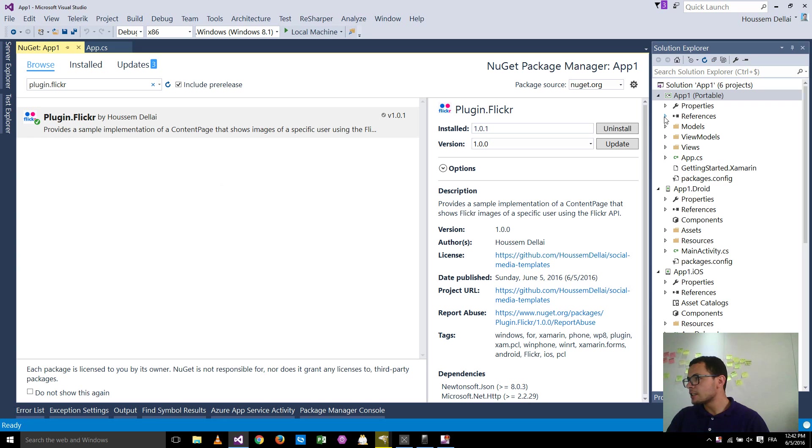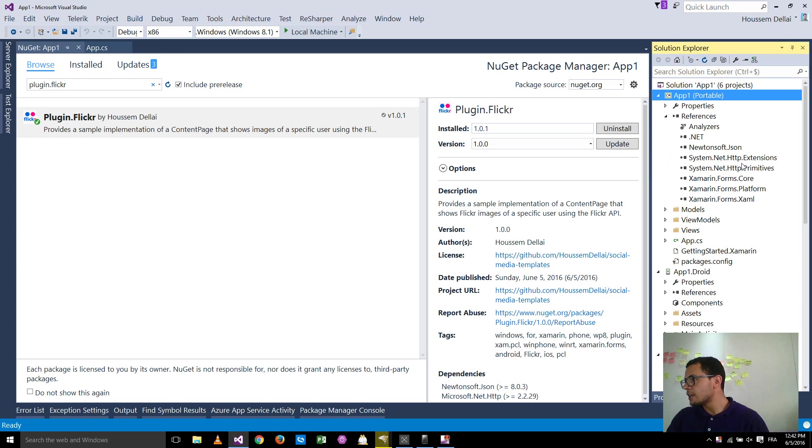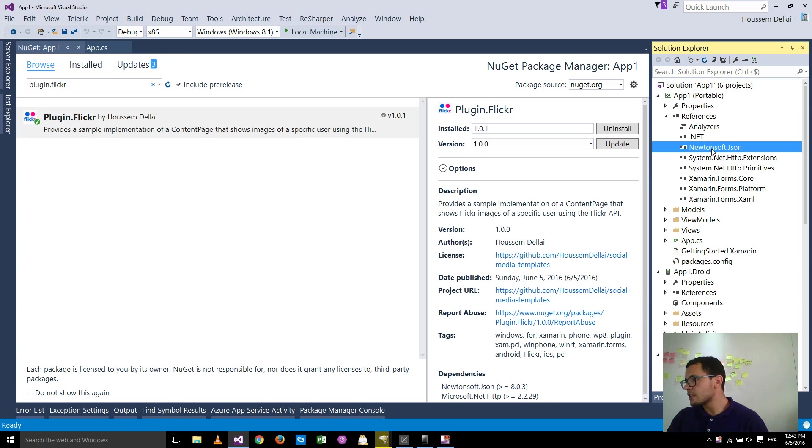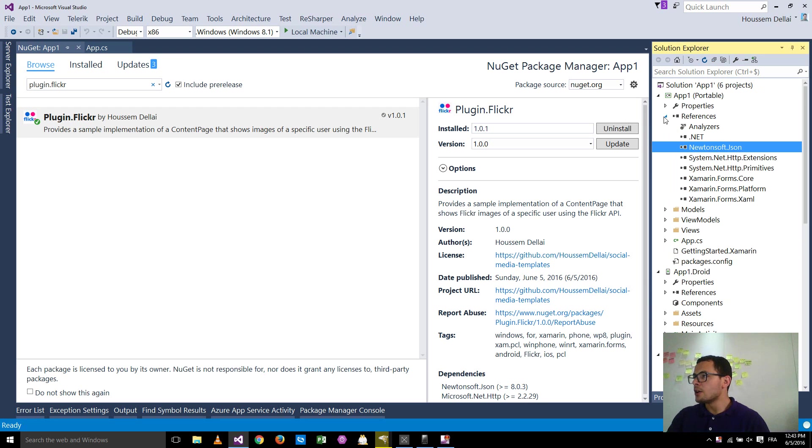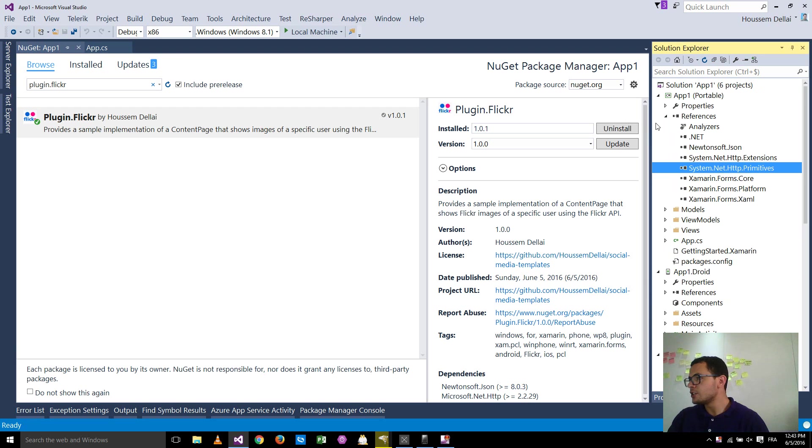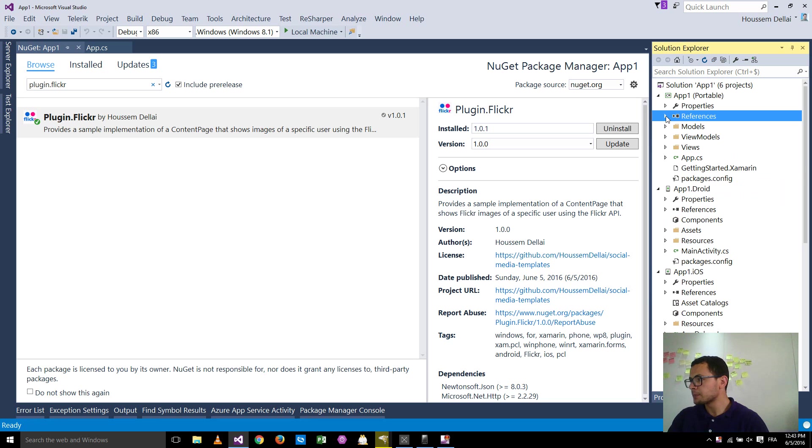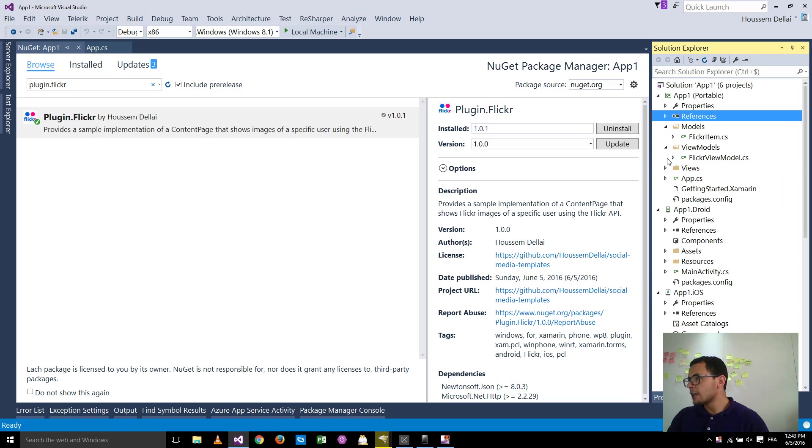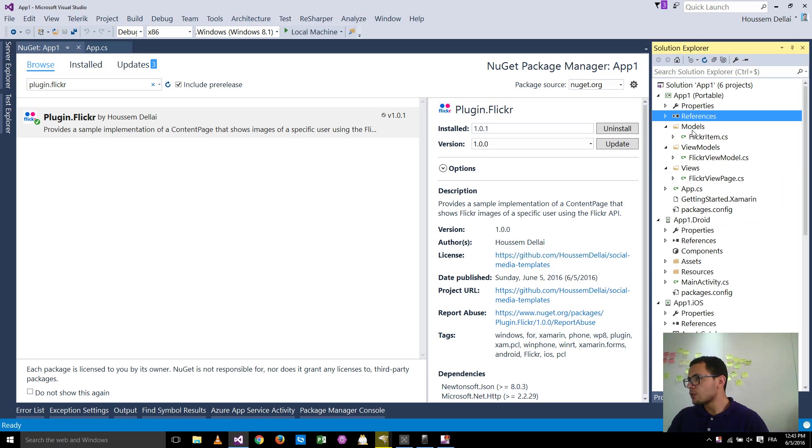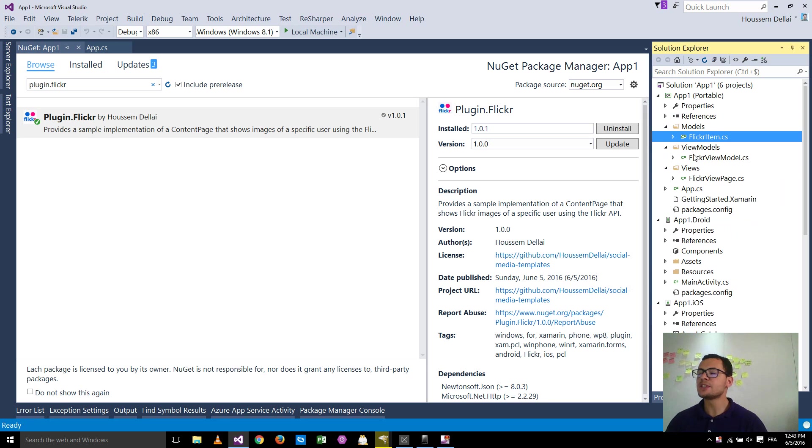So what this plugin does, it doesn't add any other NuGet packages except the JSON.net which we'll need to serialize the JSON coming from the Flickr API and the system.net.http which we'll need to send the GET request to that API. Other than that, it will add three folders for the modules. As here, it respects the MVVM design pattern so that it uses the modules.